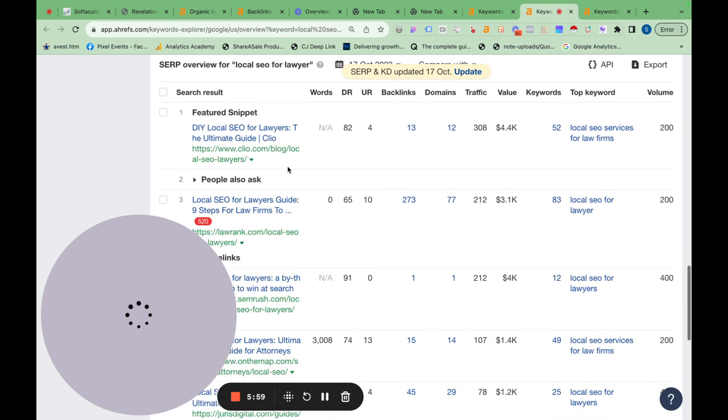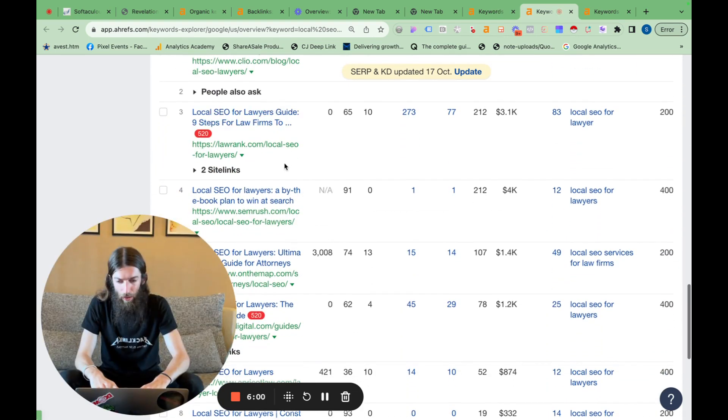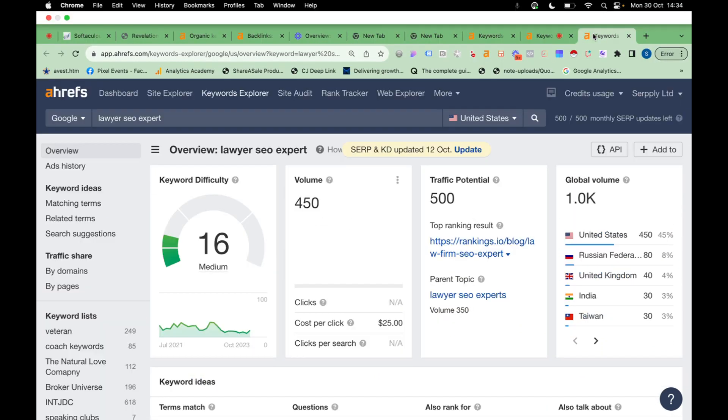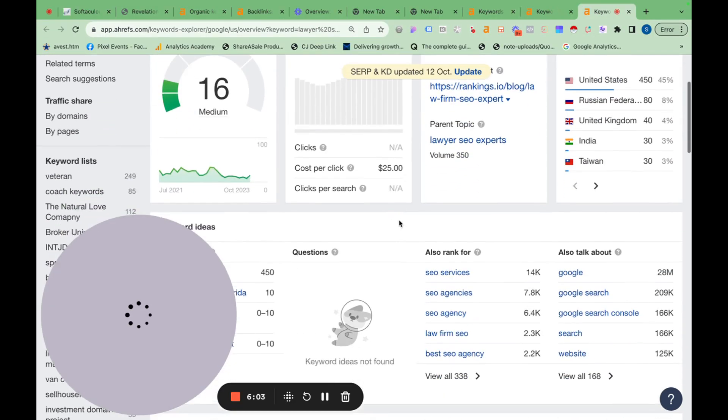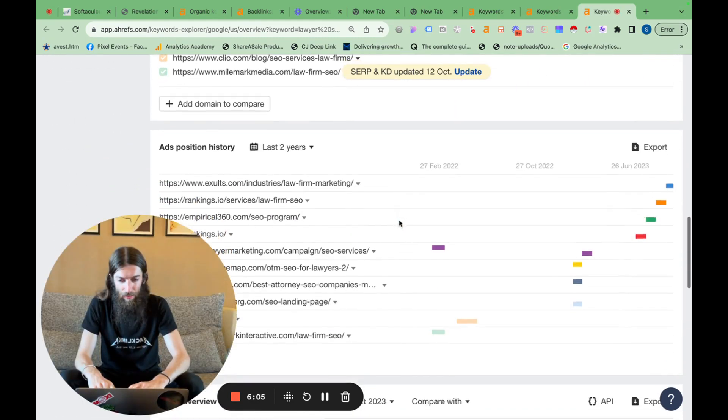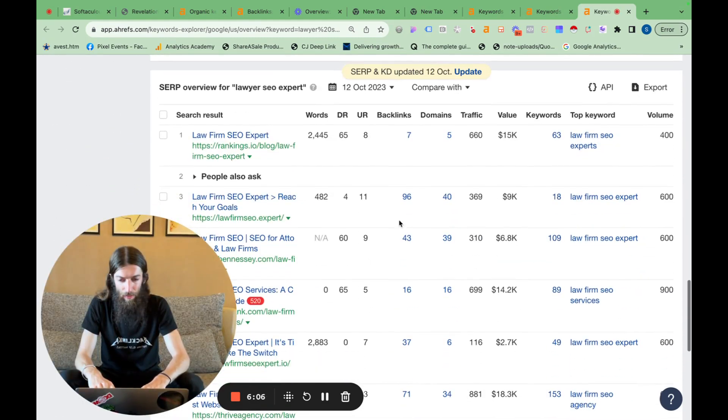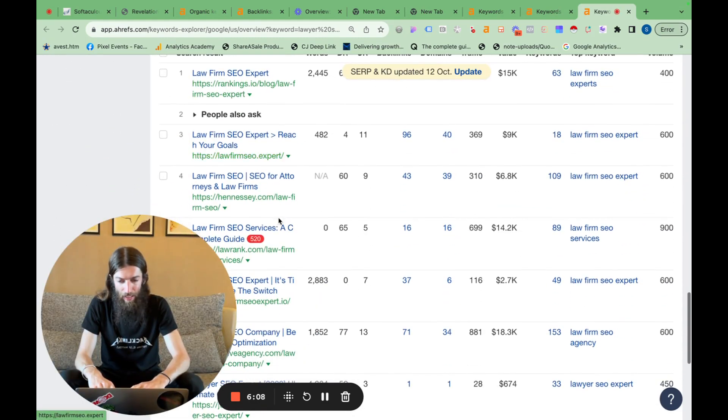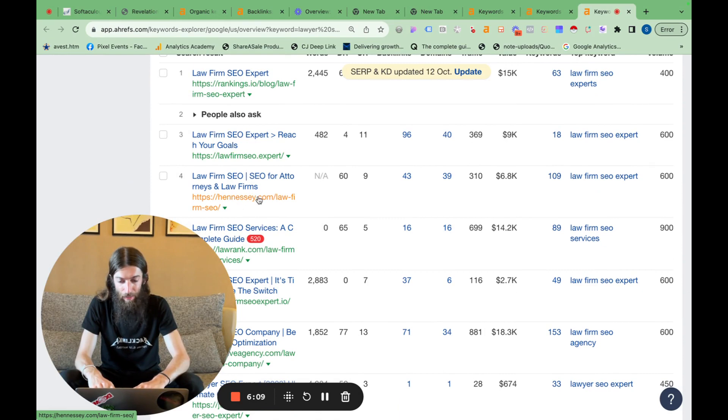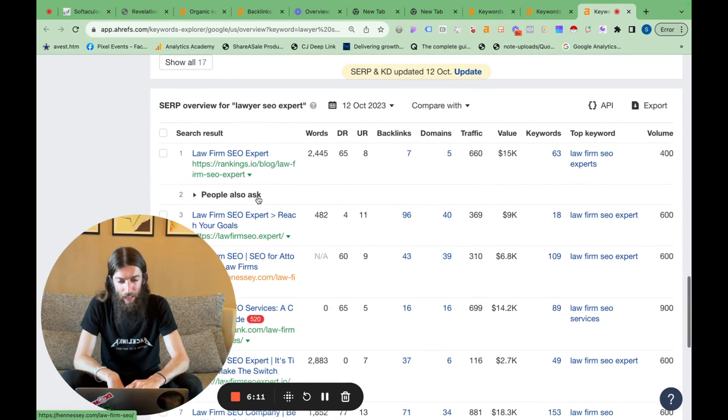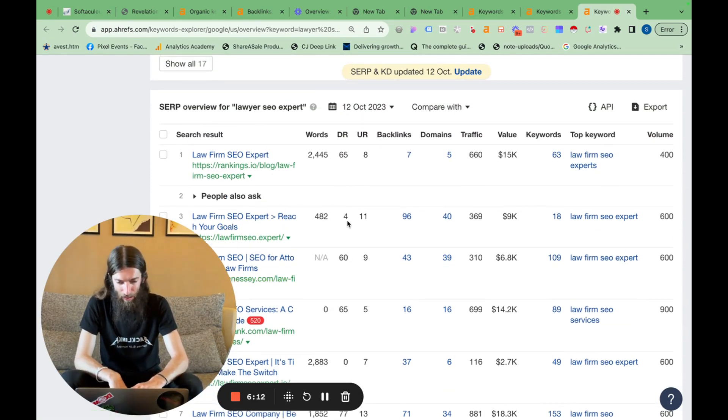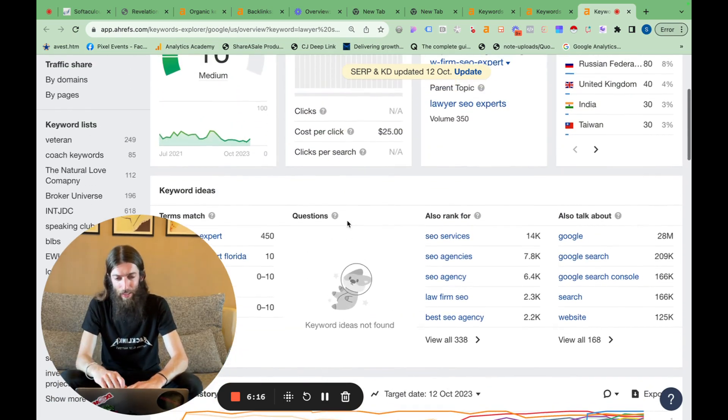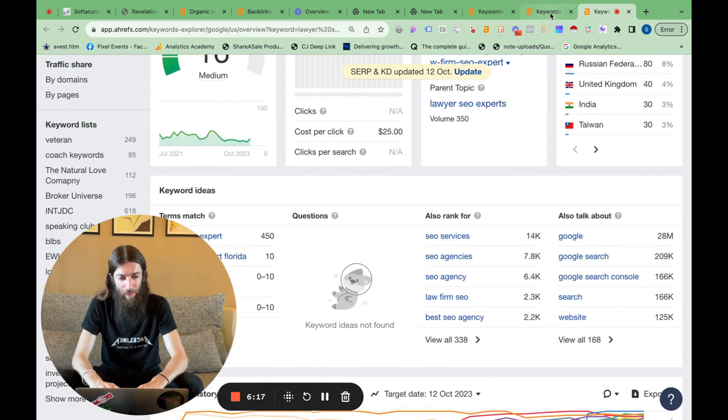we have Clio, LawRank, SEMrush. And then here we have Rankings, LawFirm, SEO, Hennessy. Yeah, they're pretty different websites. So in fact, one of them's got DR4 in the top three, so that's a great opportunity. So there we go. That's two separate pages.